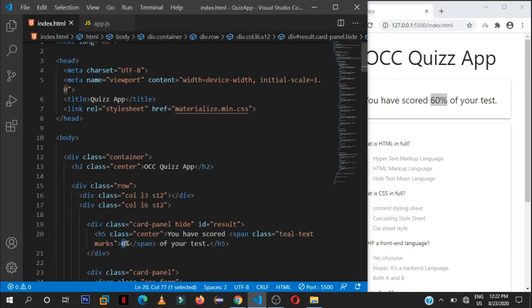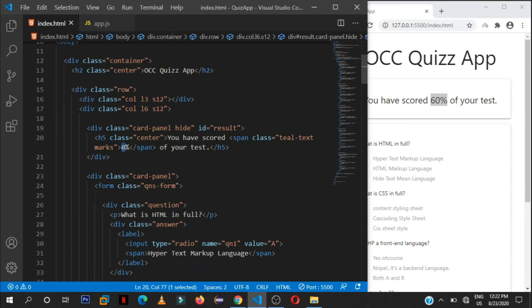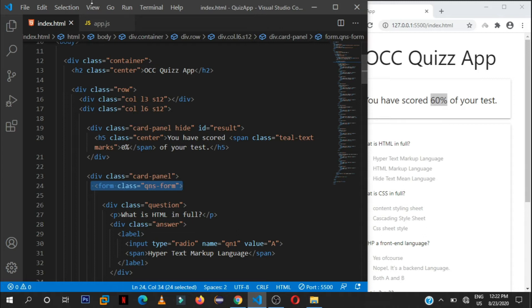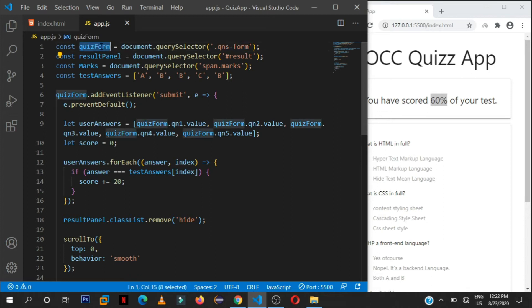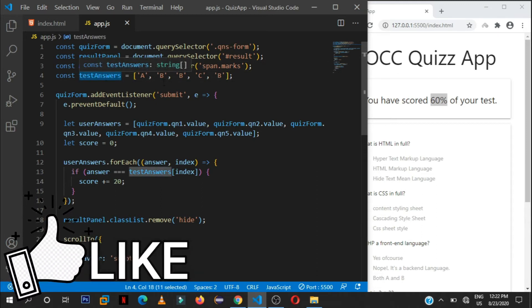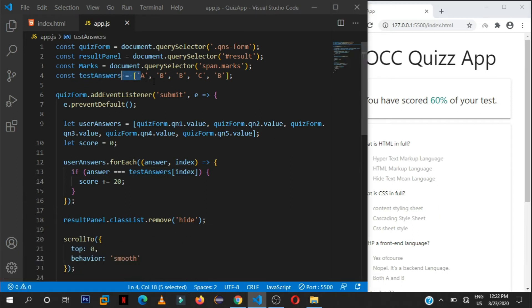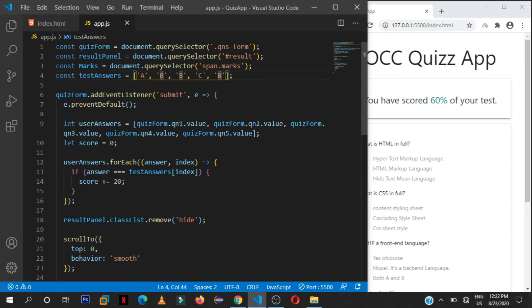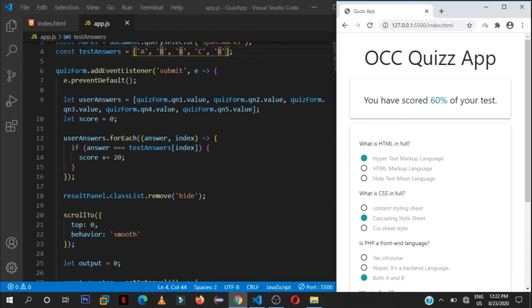Then here I select it using that span element and the class of marks. This gets access to the form. So the form has the class of qns form. So we get access to that form by selecting it here and assigning it or storing it in this variable that you're seeing here. Then these are the correct answers or the test answers, so the answers that the user will have to choose here. So A for question one the answer is A, question two the answer is B, question three the answer is B, question four the answer is C, and question five the answer is B.